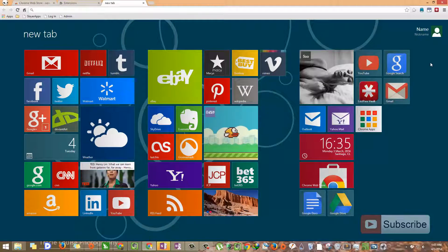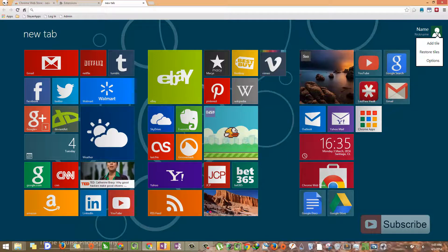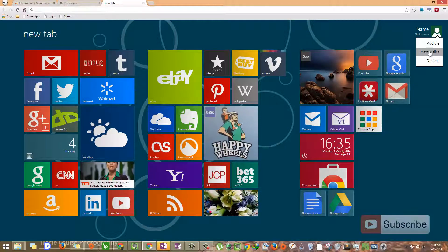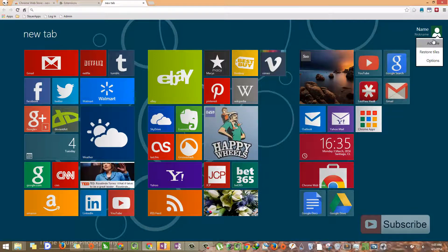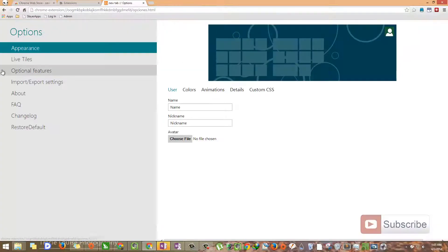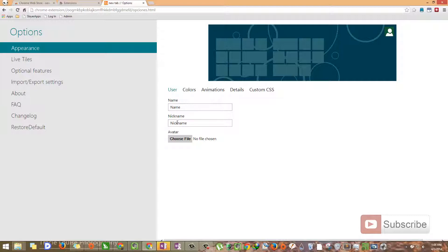Let me show you some of the other options. Just go to the right top corner of the screen and hover your mouse over there. You will get this drop down list. Go to options and you have several other options here. Starting with appearance, you can give the name and nickname over here. Let's remove the nickname. Give the name as Greedy Tech.